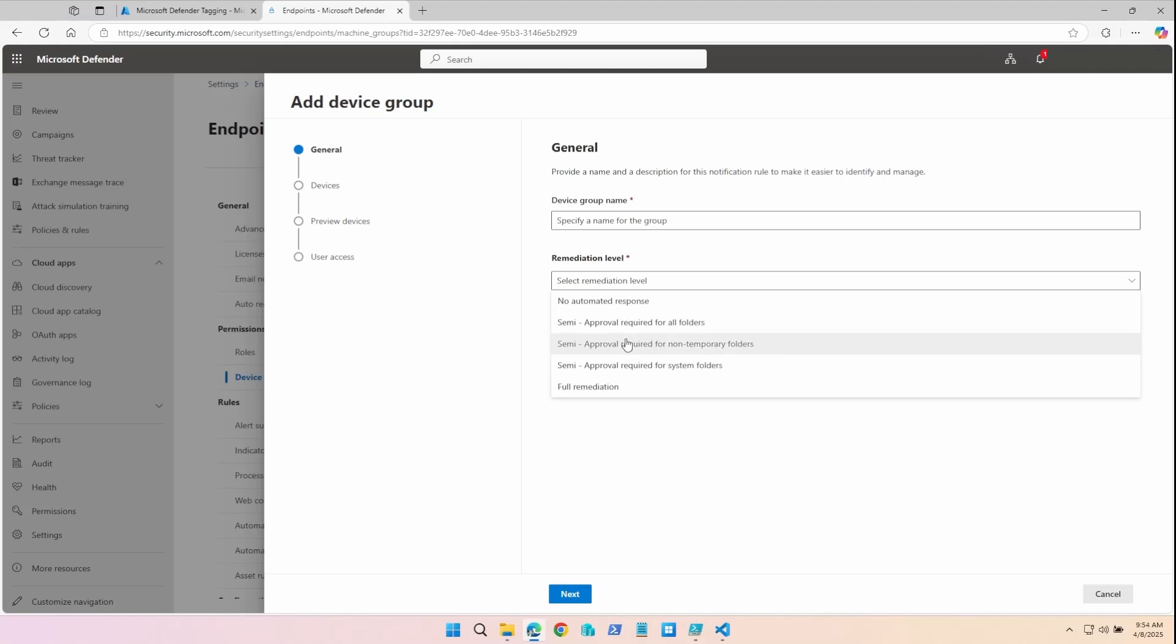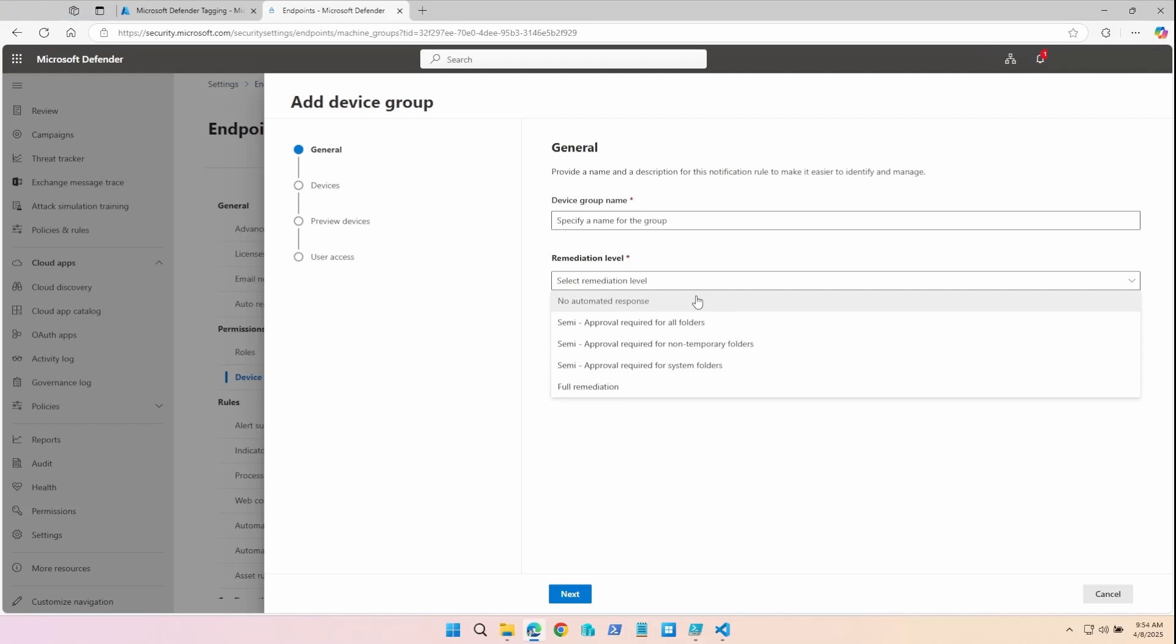The semi-automated options require approval for different folder types. This would be good for beta and test devices that don't really have access to any corporate information and need a certain level of freedom to perform research and development activities. Think of this for test labs. Make sure you consult with your core business teams before selecting a remediation level for a device group.